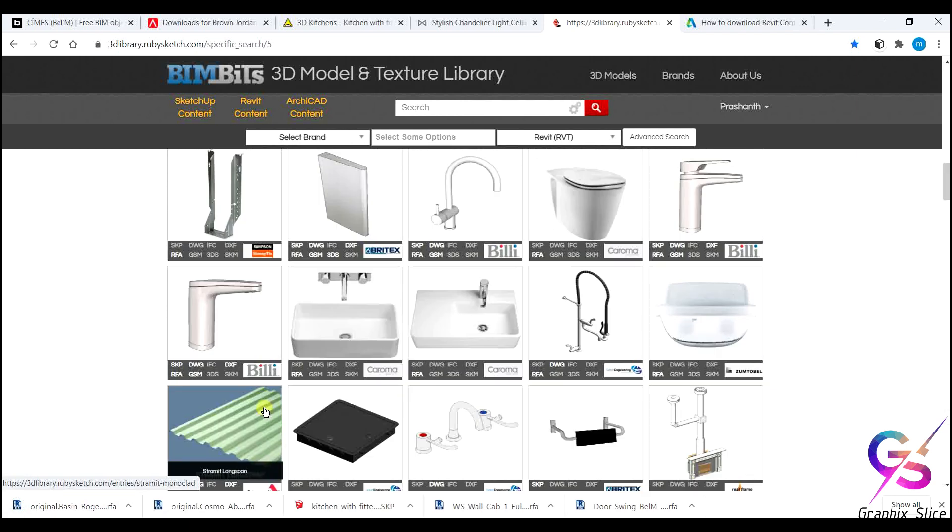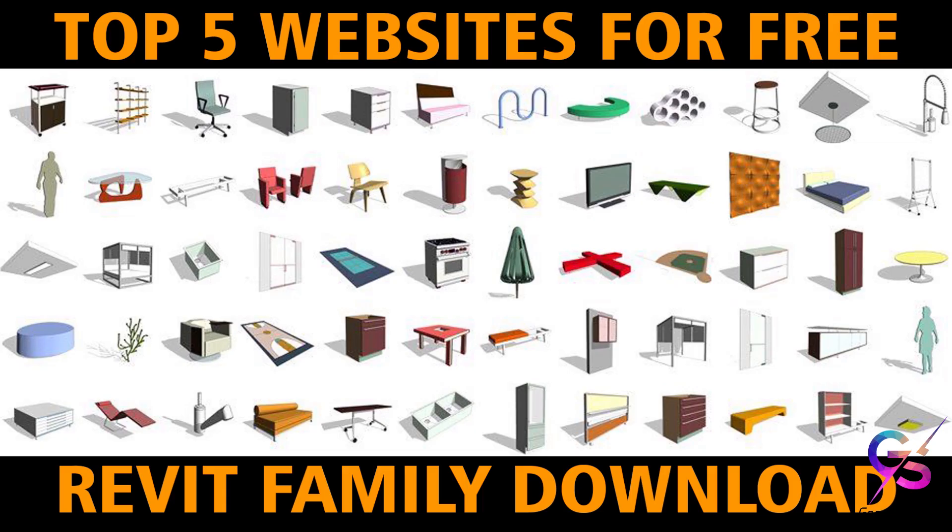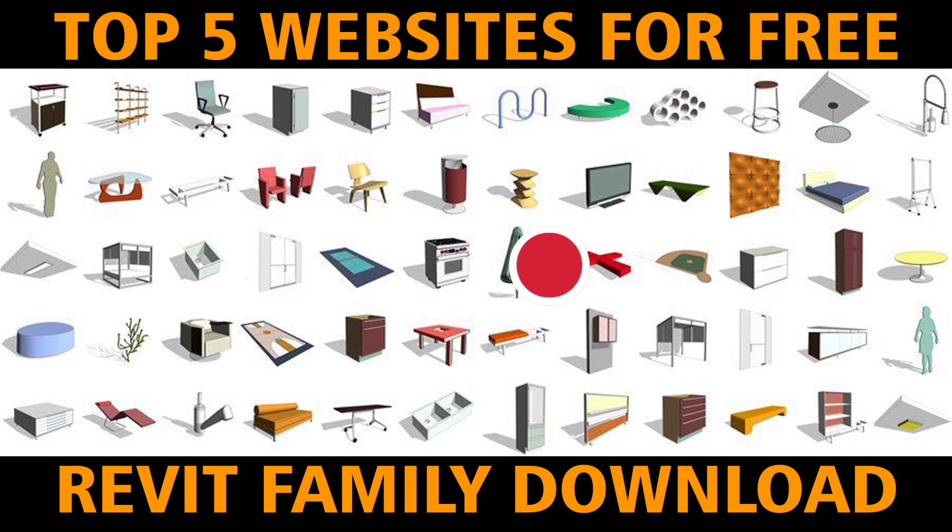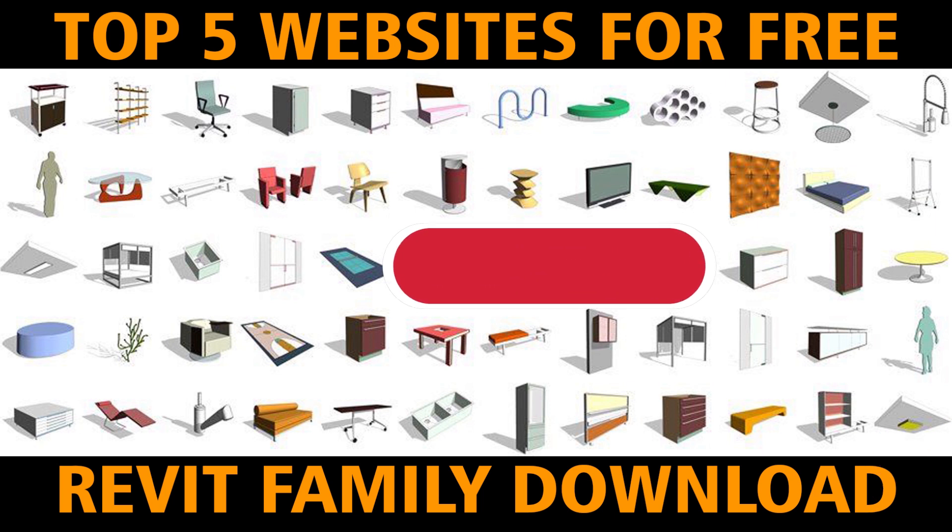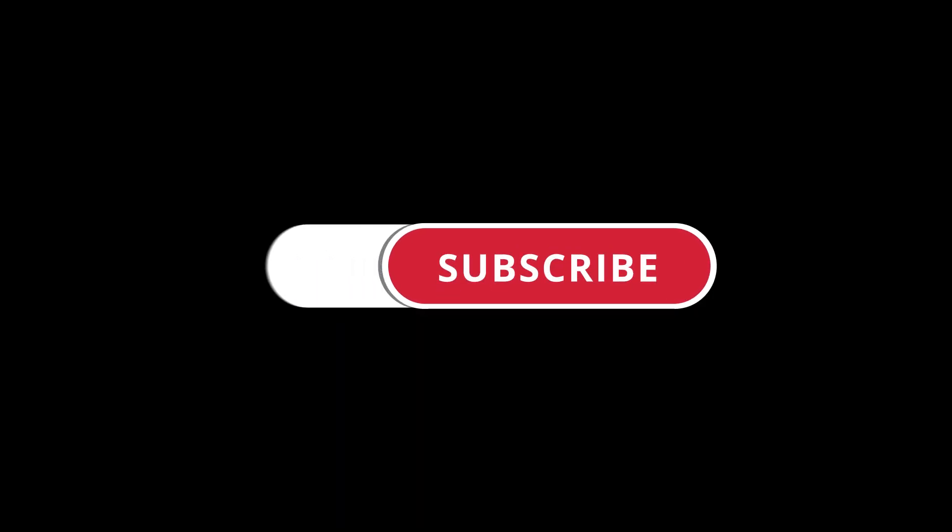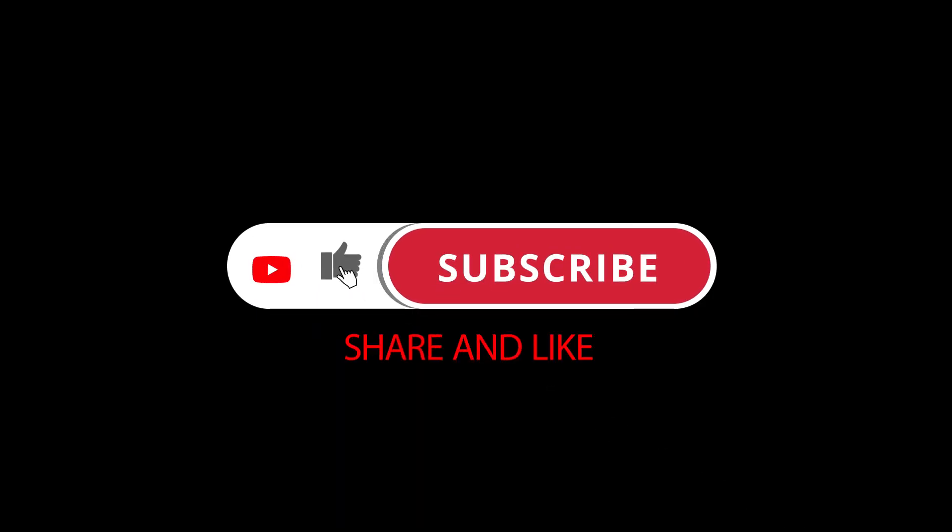Number of sites will be available. These are the top five websites to download the Revit family components. I am happy to help you. Don't forget to share and subscribe my channel. Thank you, thank you very much.